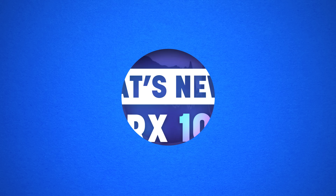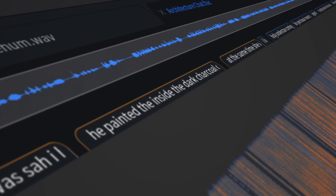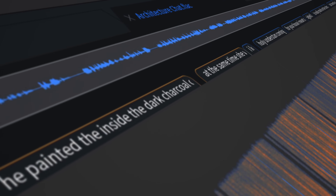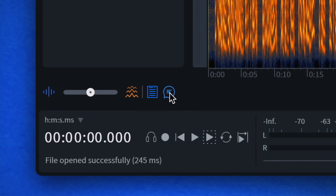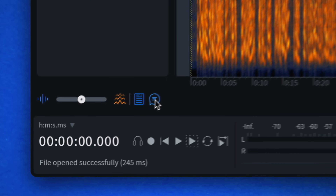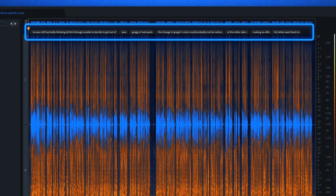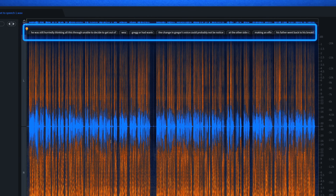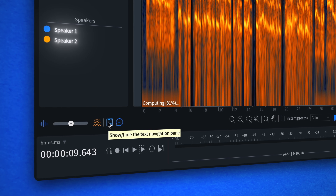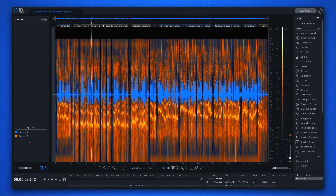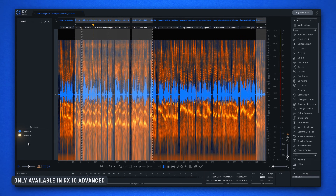First, let's talk about the brand new text navigation feature for quick navigation and selection of text. Transcription now displays above the spectrogram in a time-aligned word lane, and RX can identify different speakers using multiple speaker detection if more than one voice is present.